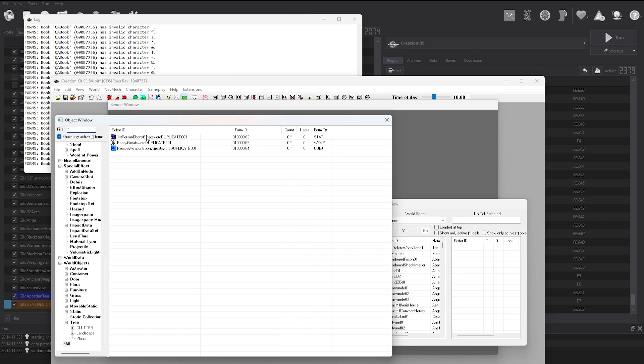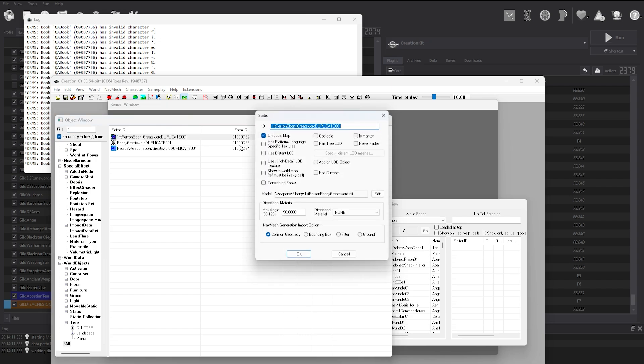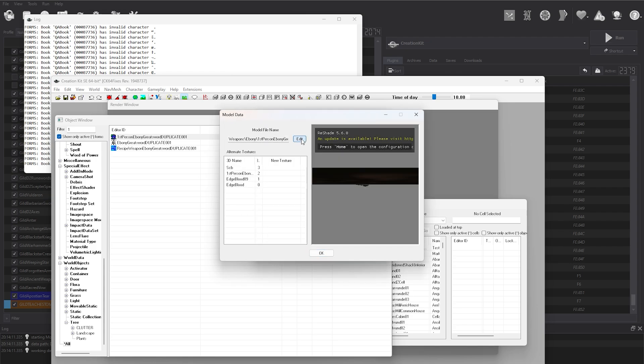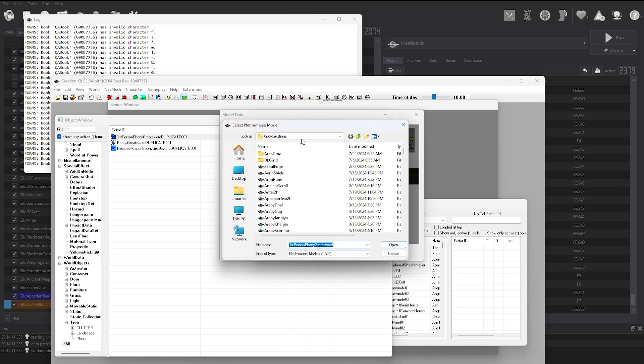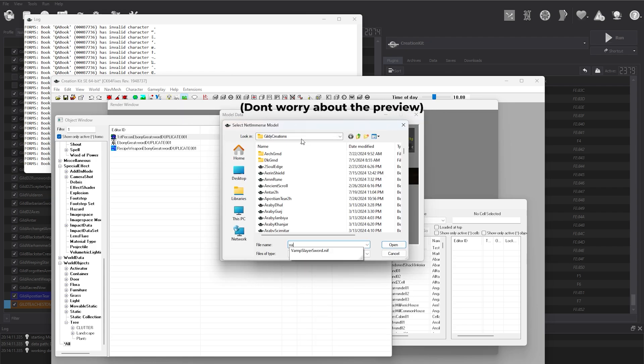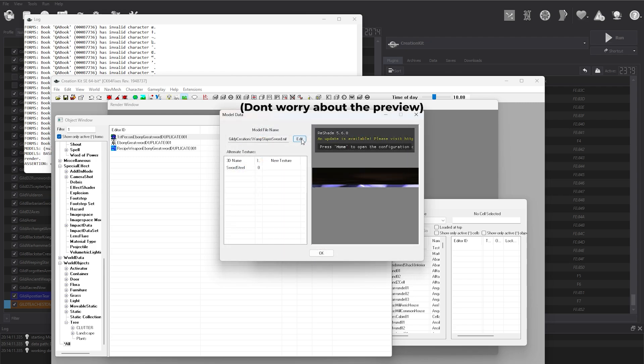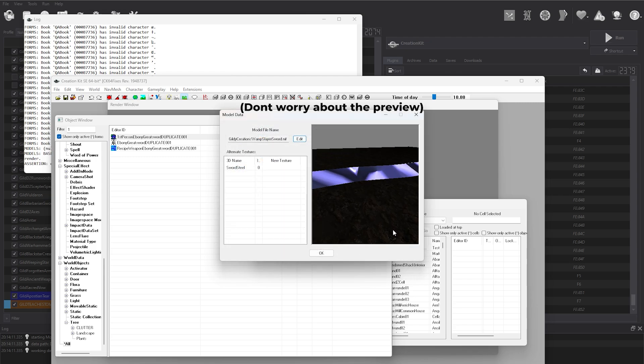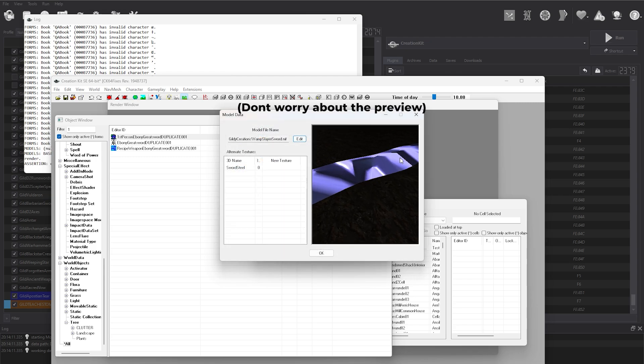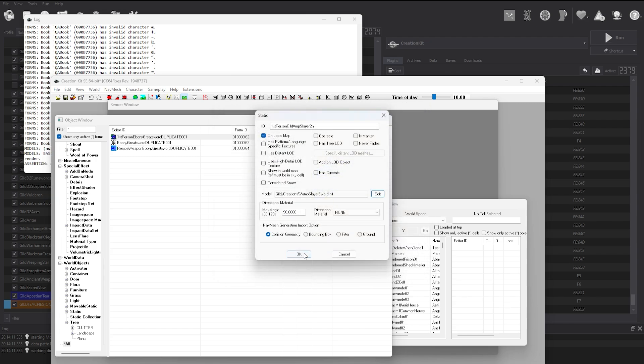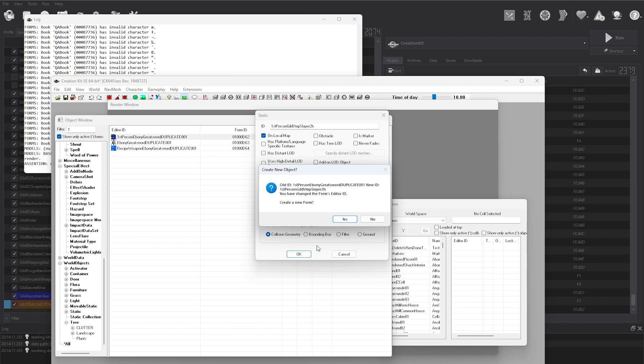Double click the record to open it up. Rename the ID of it to something unique, for each form and weapon. In my case, I'm calling it Guild Vamp Slayer Two-Handed. In the Models section, navigate to the NIF you had previously worked on. It will be located in your base game data folder under Meshes and your uniquely named folder.